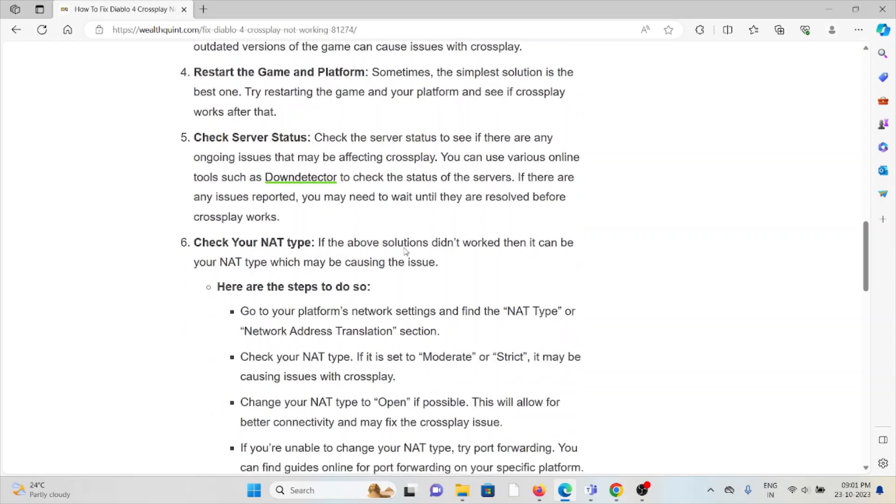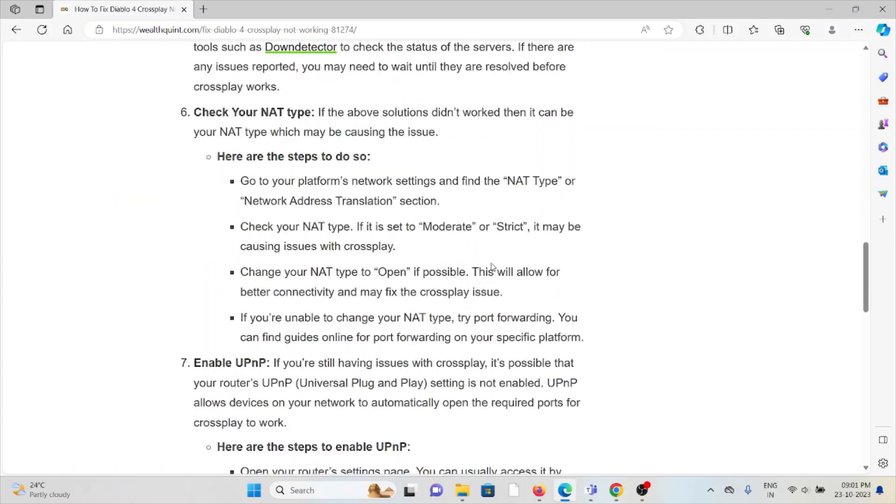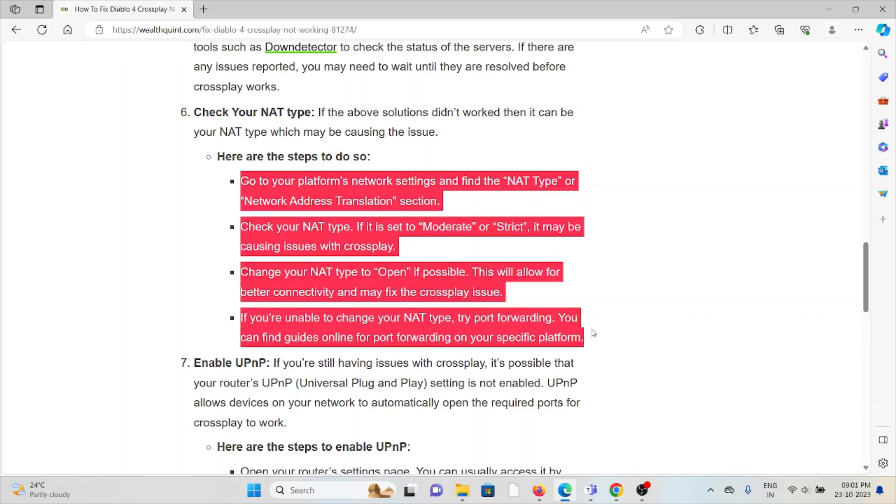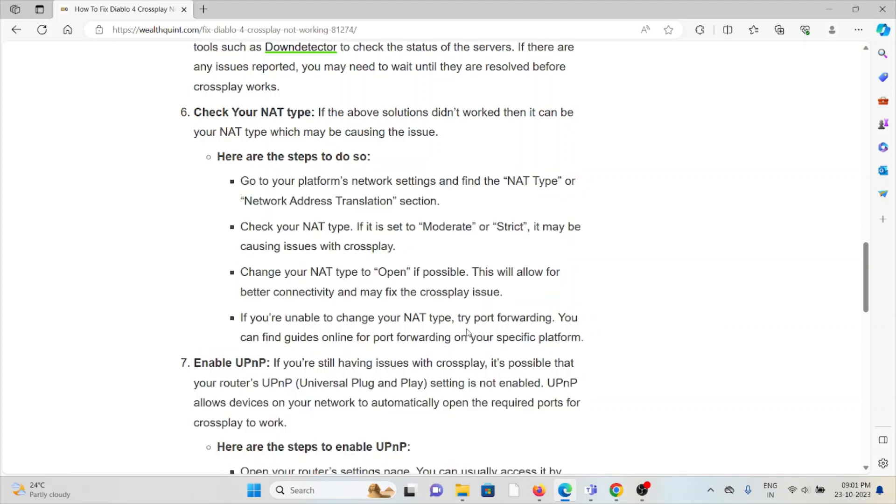Sixth method is check your NAT type. If the above solutions or if the other troubleshooting methods didn't work for you, it can be the NAT type which may be causing the issue. Some of the steps to do are follow these four steps sequentially one by one.